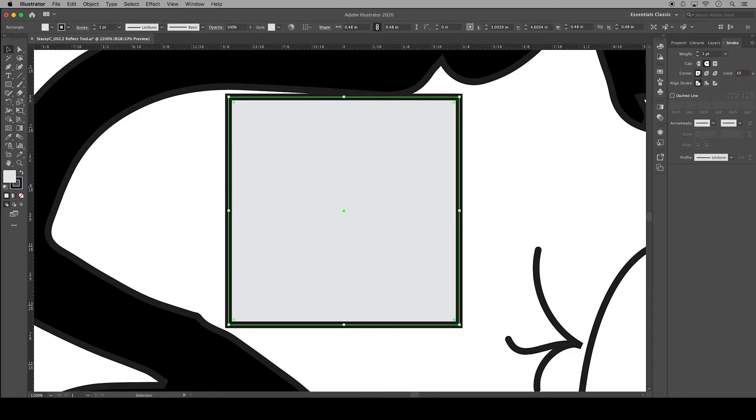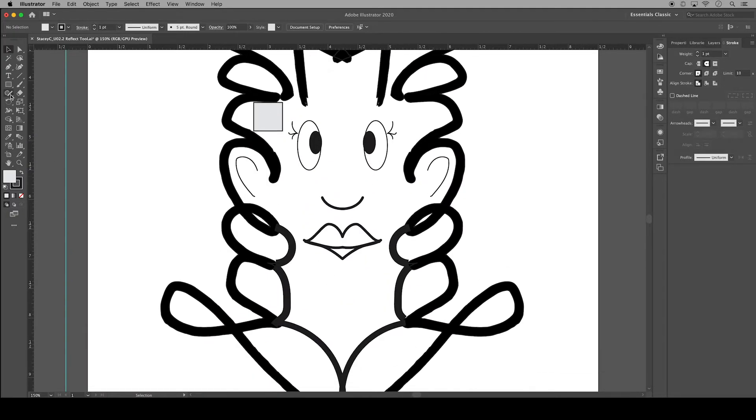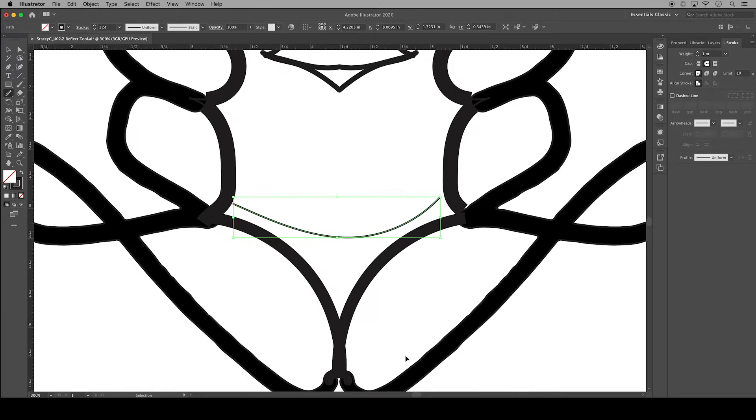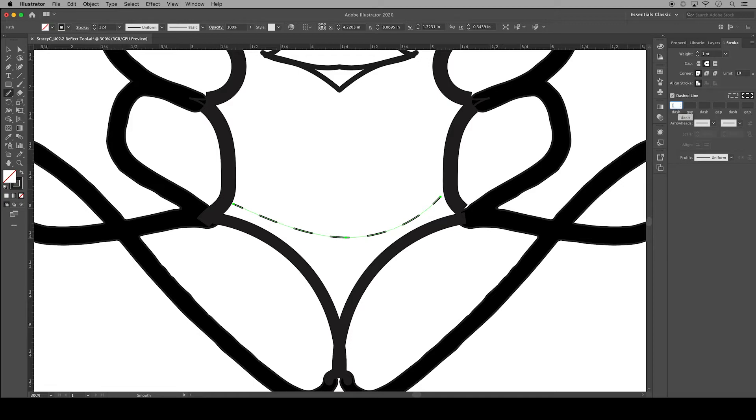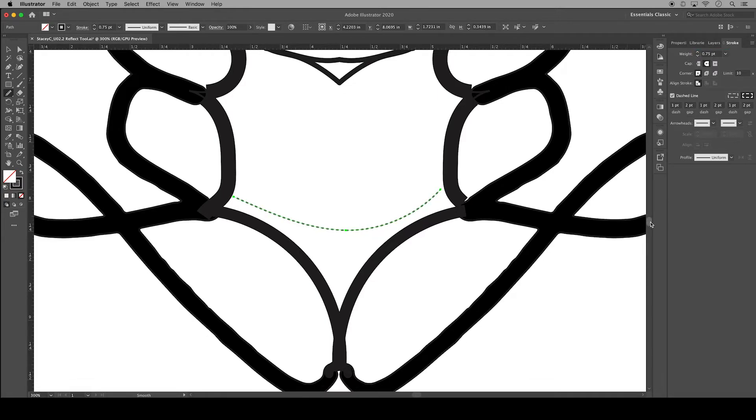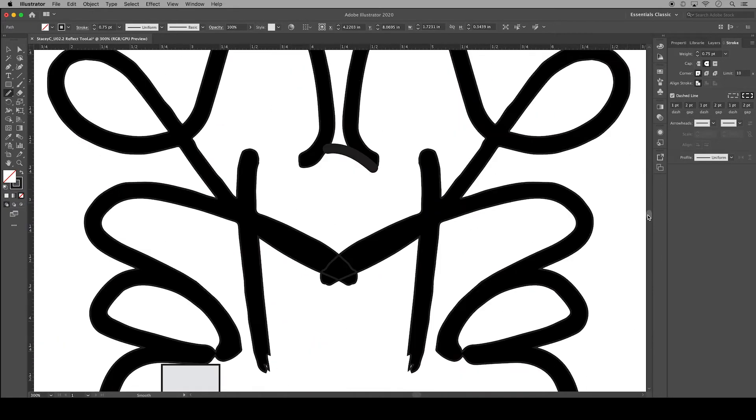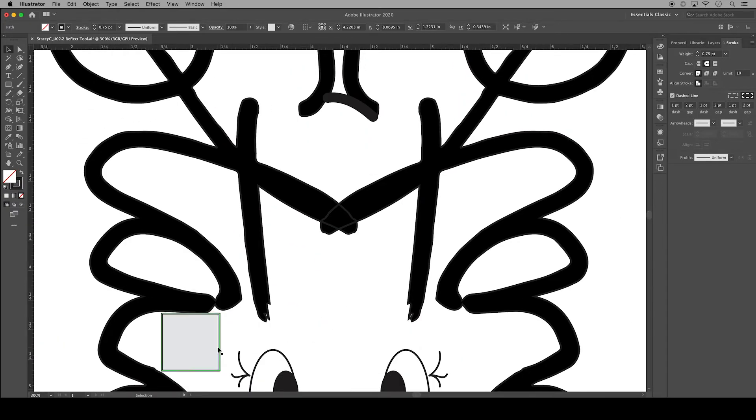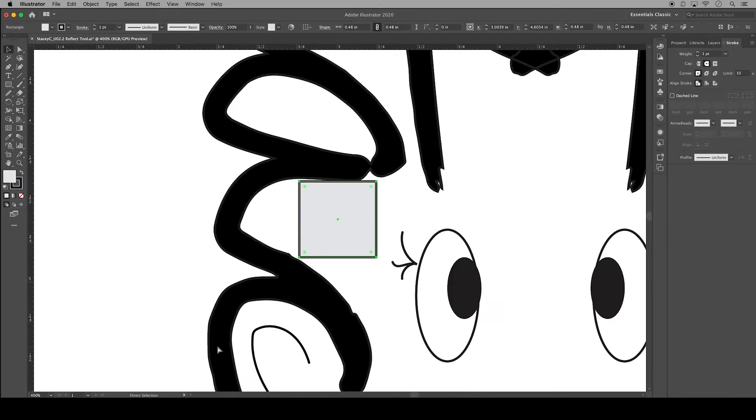I'm going to come back to alignment in a moment. I'll go over to my pencil tool. I'm going to draw a necklace for my character and turn it into a dashed line. You can specify the length of the dash versus the gap in between, and you can adjust the weight of those dashed lines. You can also adjust the corners of your dashed lines.